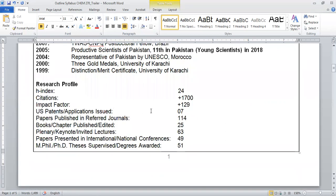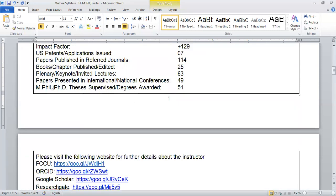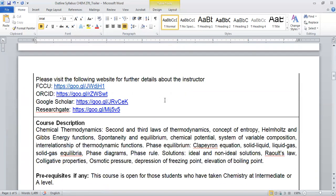This is my research profile having research papers, US patents, impact factor, and there are a lot of conferences at the international and national levels in which I have presented my research work. I have supervised more than 50 M.Phil and PhD theses during my research career.